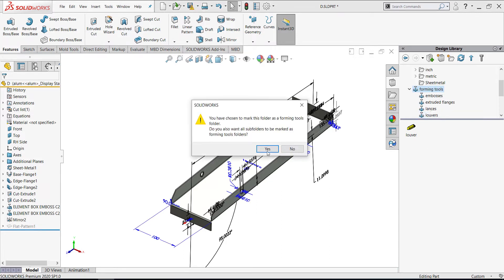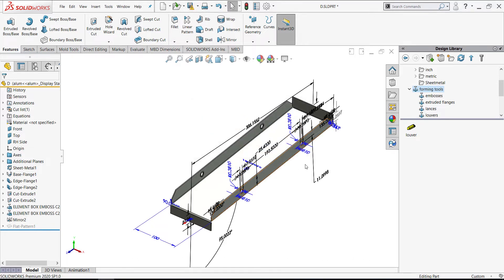Now SolidWorks will treat the folder as a forming tool folder. Then try to add Lovers.